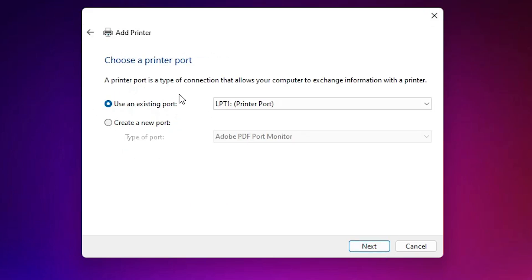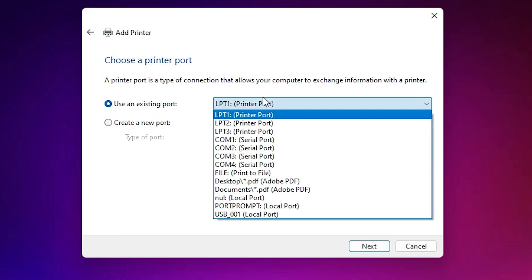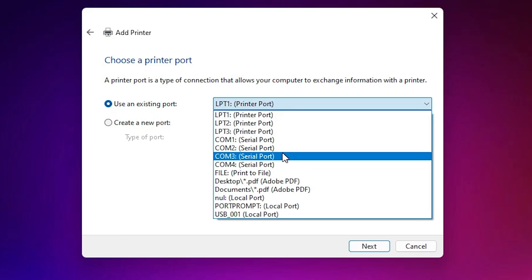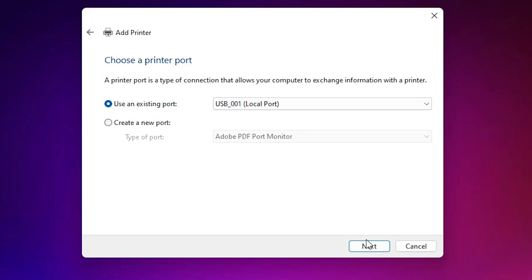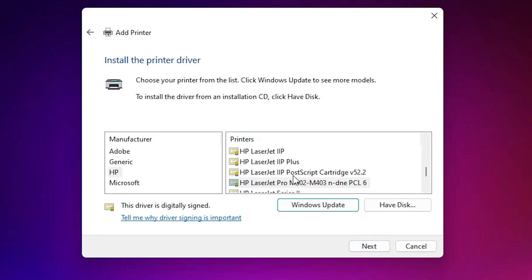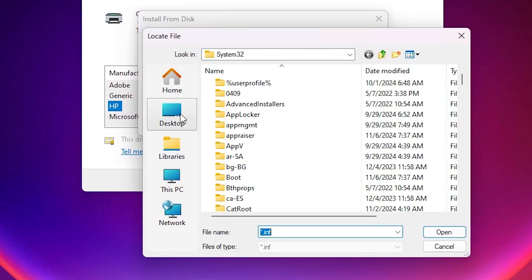Here we find many options. Go to the last option: 'Add a local printer or network printer with manual settings.' Select it and click Next. Here we find 'Existing port' — this is the most important part of the installation. If you find 'DOT4_0.1' or anything related to HP, select that. If you do not find any HP port, select any USB port such as USB001, USB002, etc., and click Next.